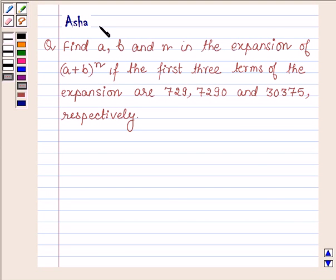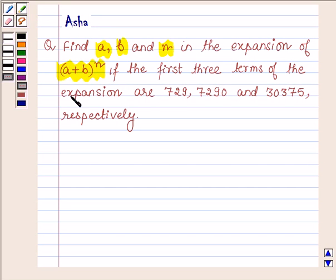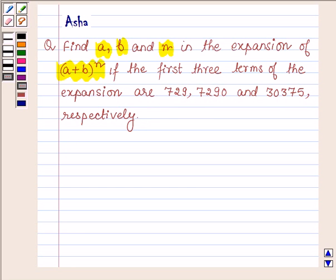Hello and welcome to the session. I am Asha and I am going to help you with the following question: Find A, B and N in the expansion of (A + B) raised to the power N, if the first three terms of the expansion are 729, 7290 and 30375 respectively. Let us now begin with the solution.